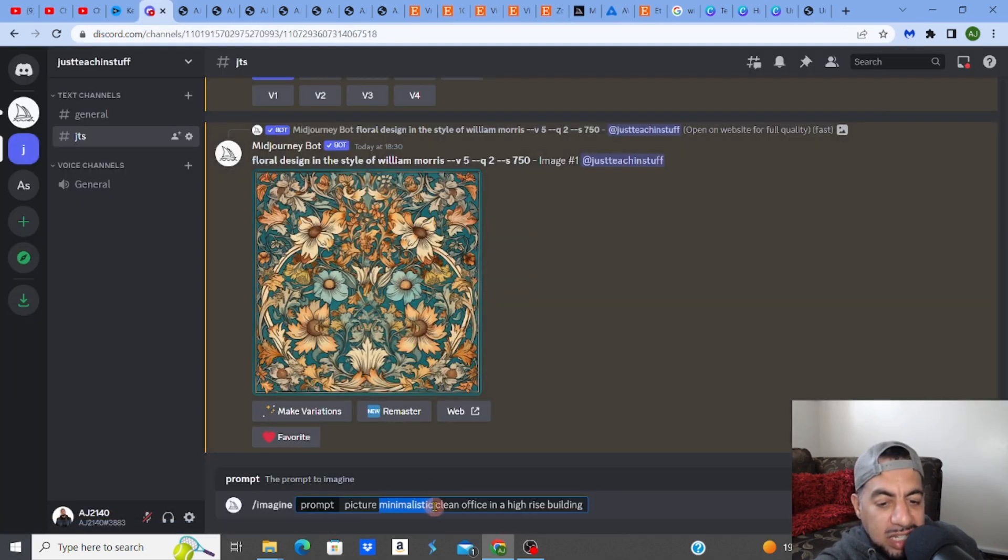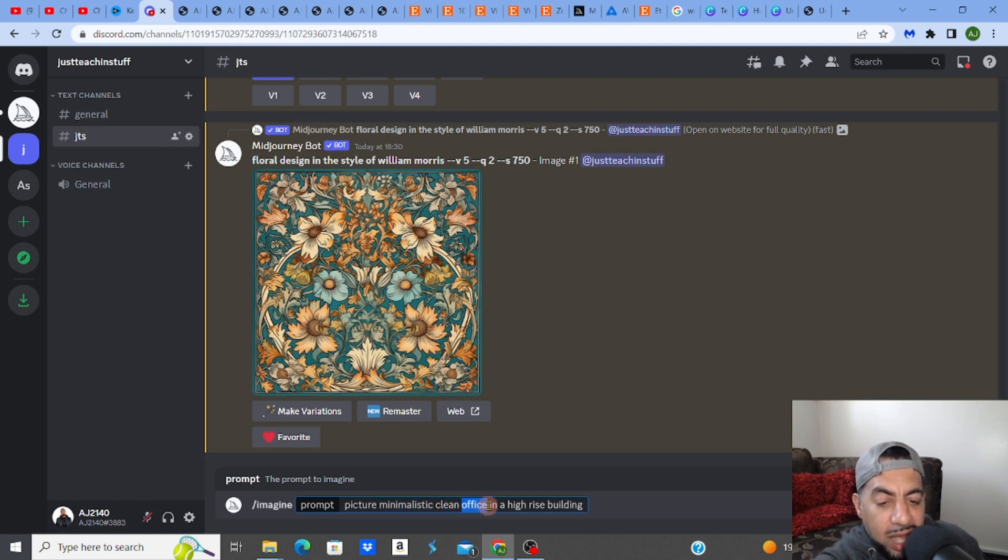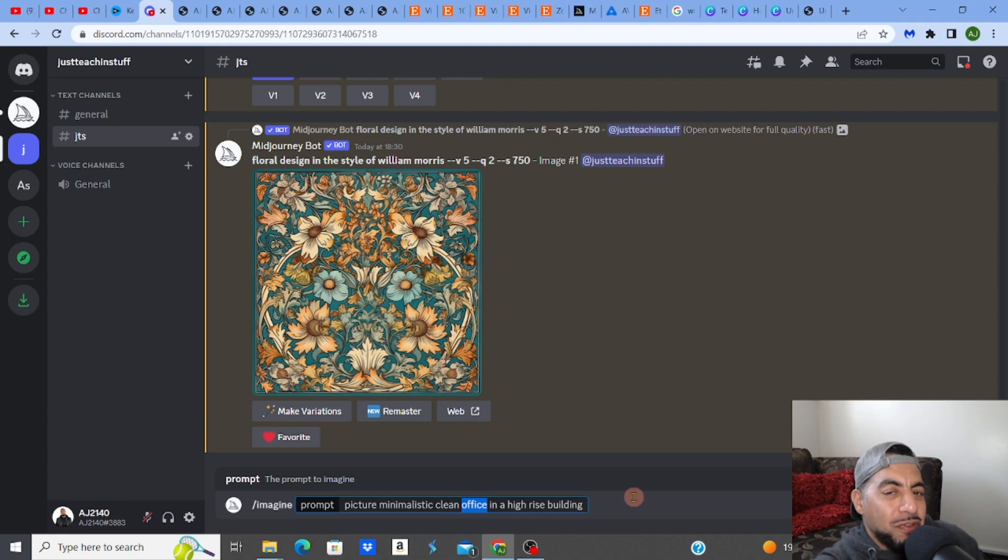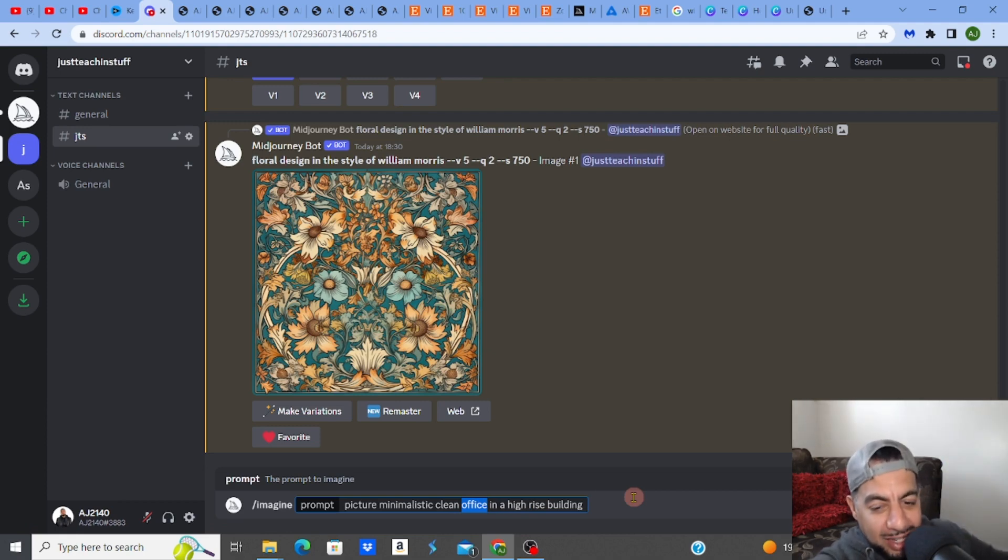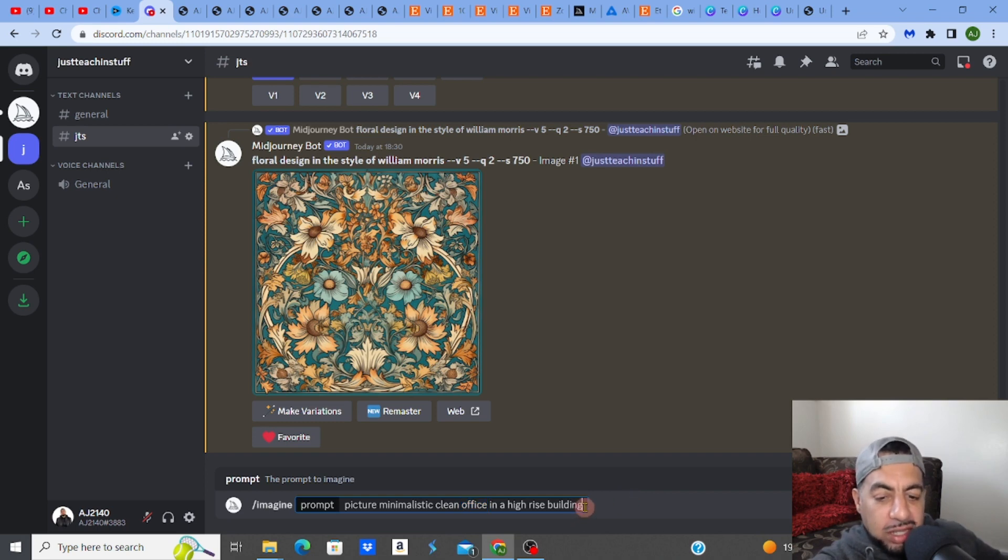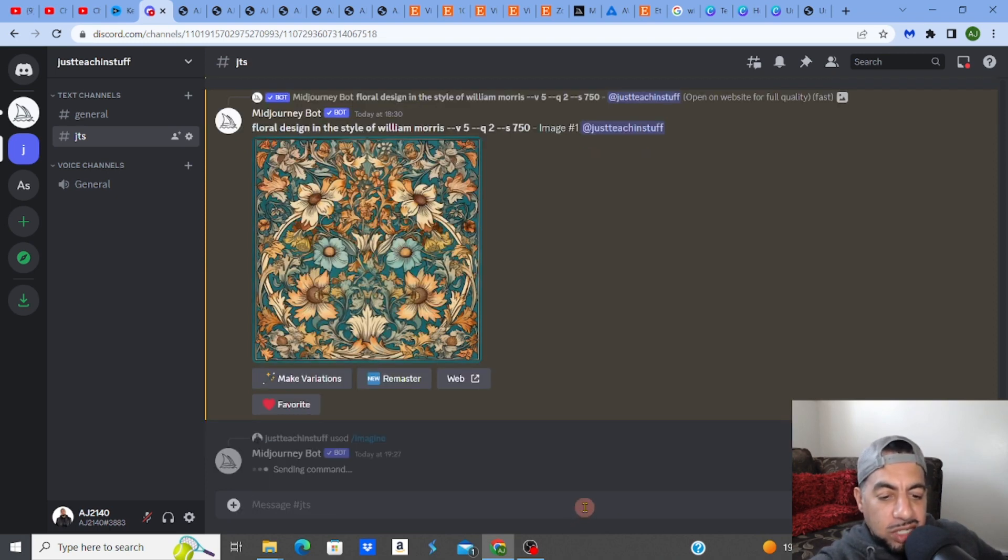So these are the words I'm trying to string together for it. Minimalistic, clean, office, and then I put in a high-rise building. Because, you know, them cool offices usually are in a high-rise building with this mad, amazing skyline. So these are the words that are strung together. And I'm just going to click enter now and just see what it's going to give me.